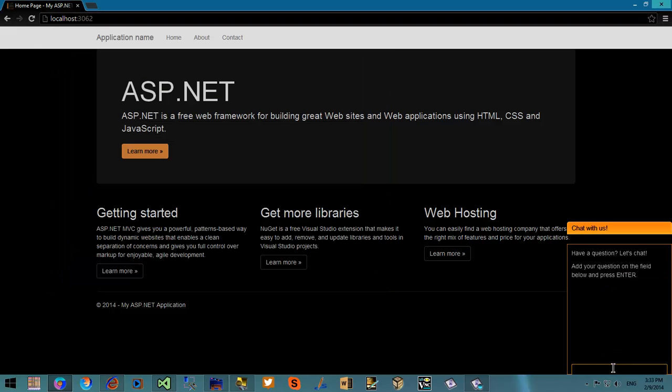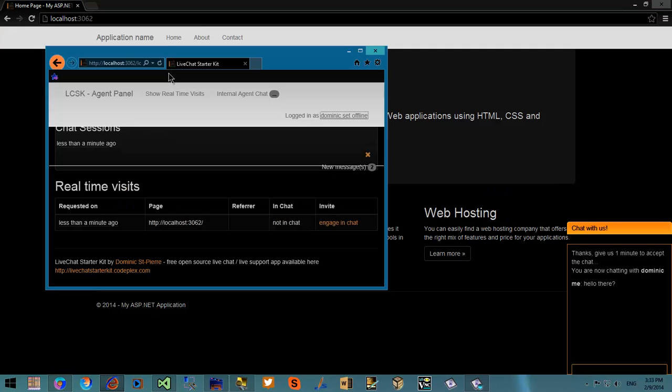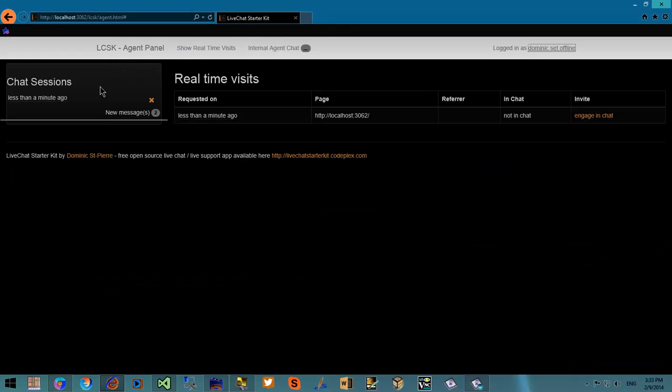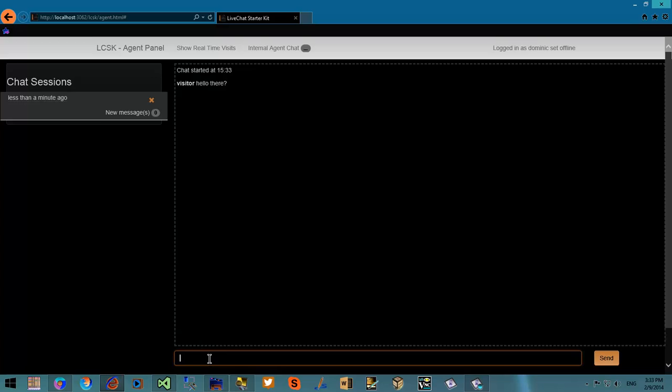Let's try to create a chat session. Now the agent receives the sound indicator and by going to the agent panel, we are able to click on the chat request and start communicating with the visitors.